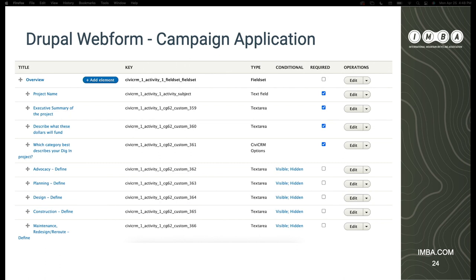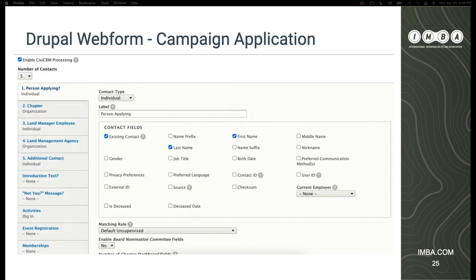This is the webform — you can see in the key the CiviCRM elements marked. There's a nice little checkbox: do you want to enable CiviCRM processing? Check yes, and that allows you to select through the UI which fields of CiviCRM you want as part of the form. Those become webform elements that you can manipulate, control, add logic to — everything you'd do with a normal webform component. In this case you can see up to five contacts that the webform submission automatically creates or updates upon submission.